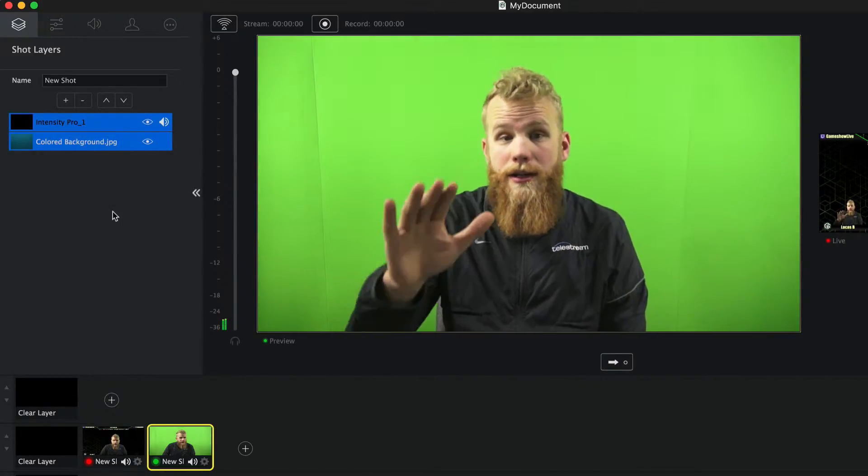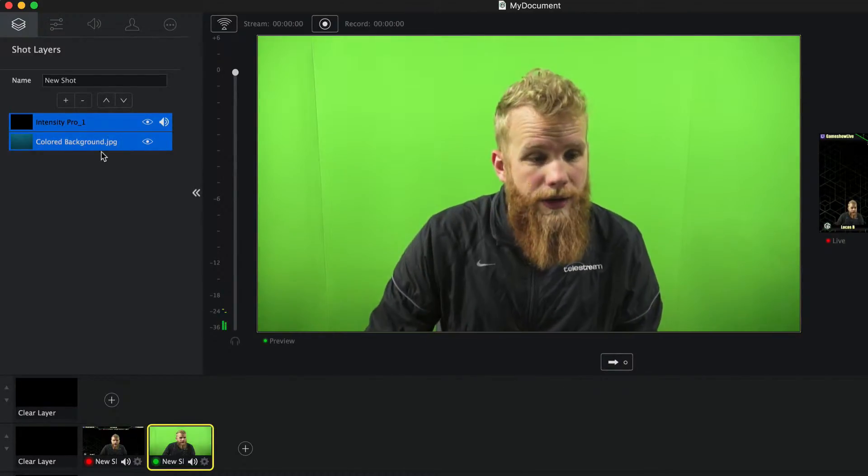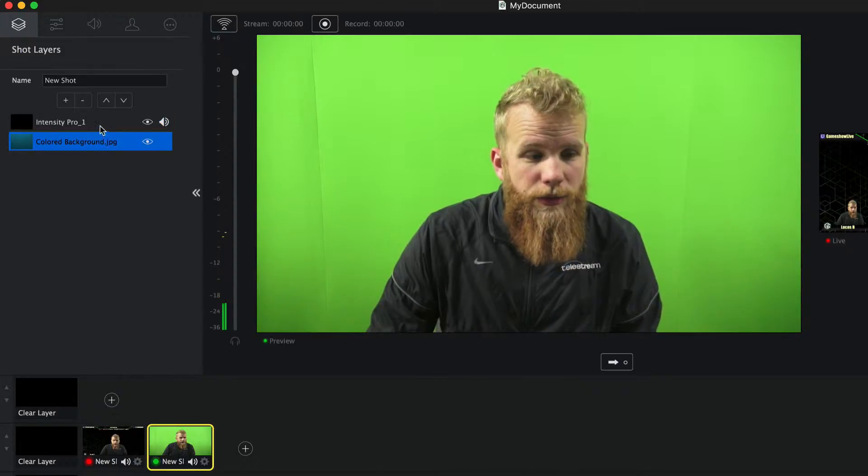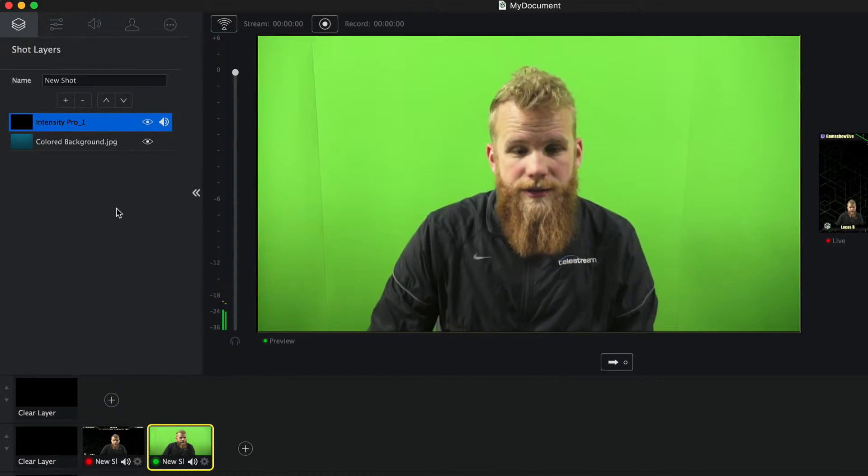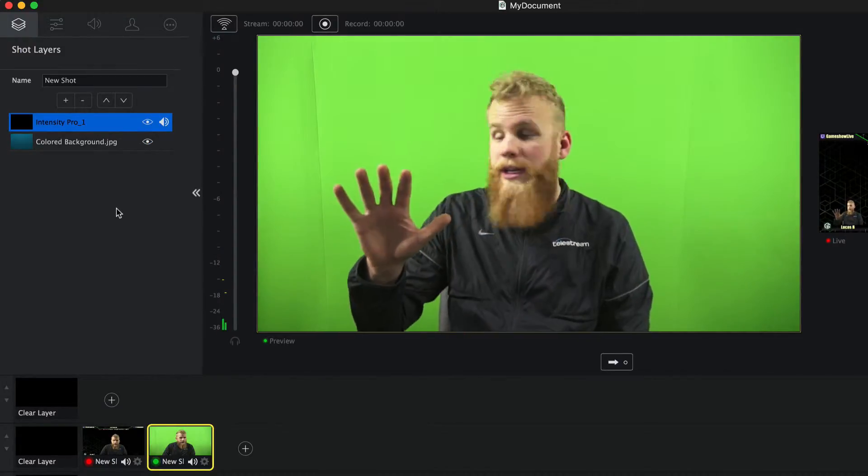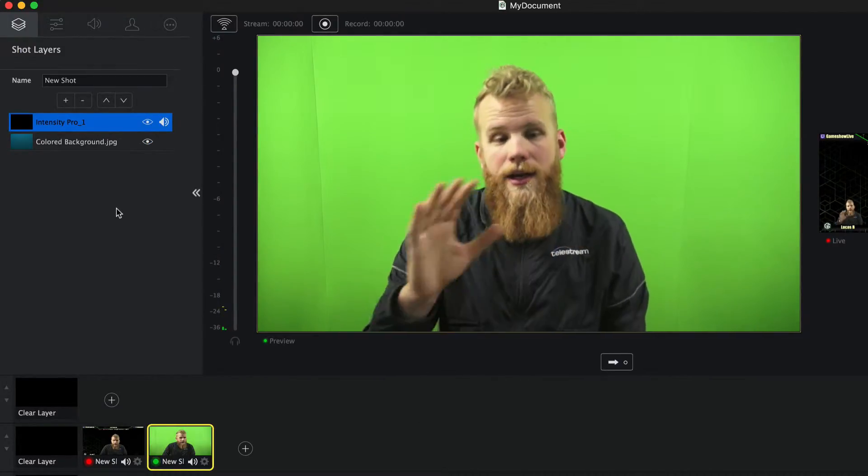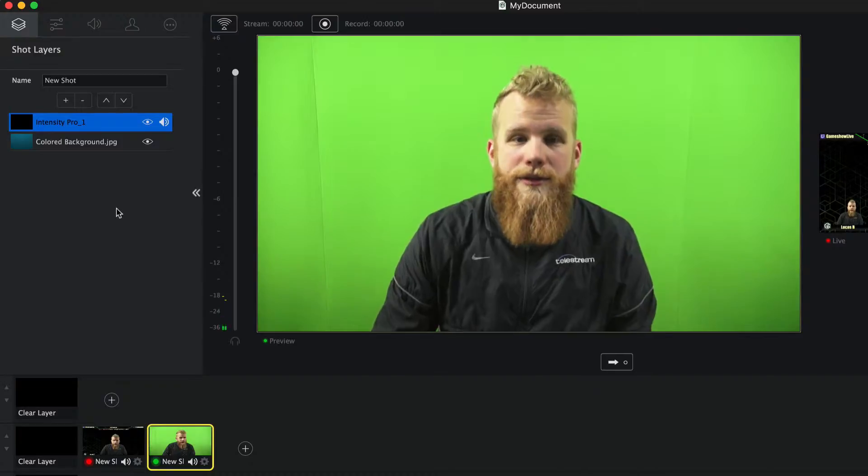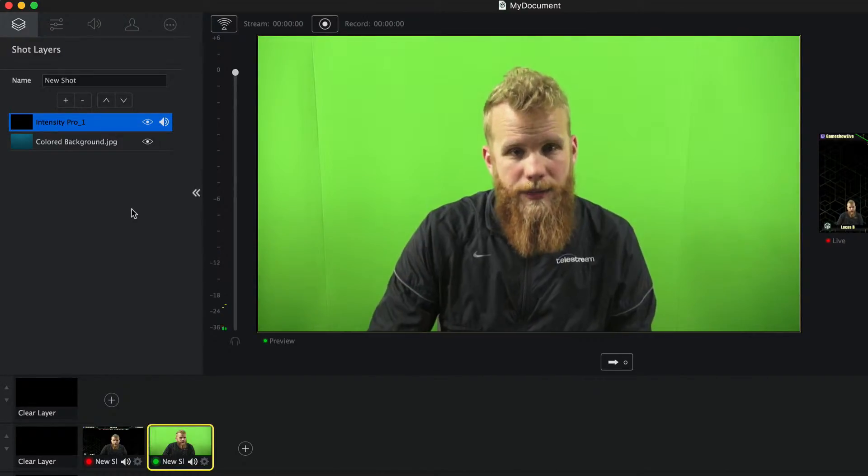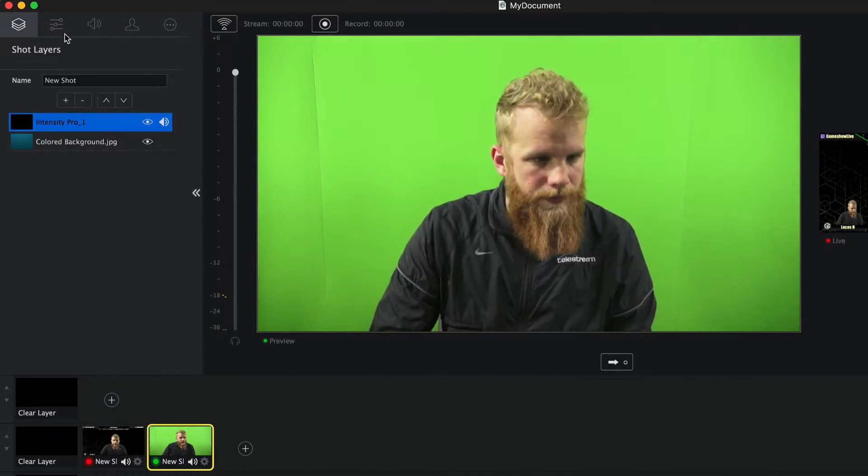But what I really want is that whole green area, this beautiful green screen behind me. I want to key that out so that I can see that blue background behind me.